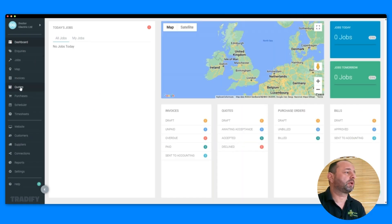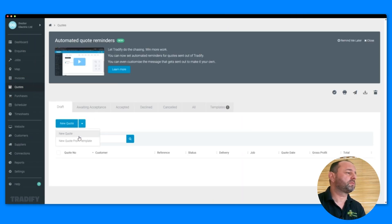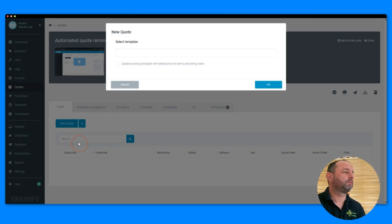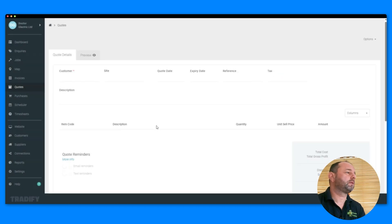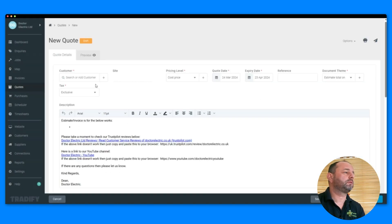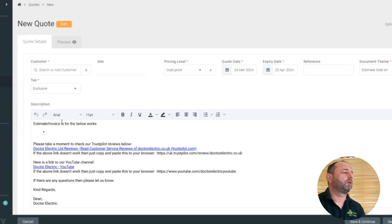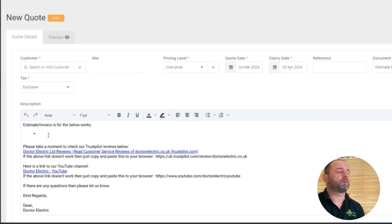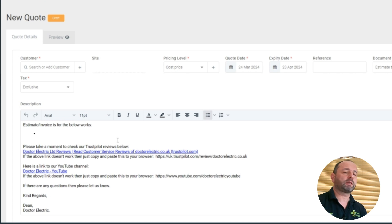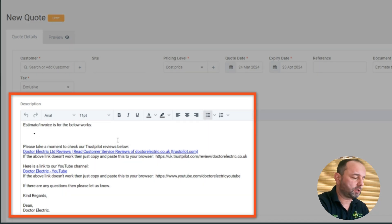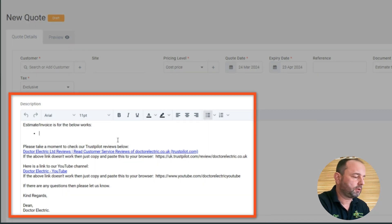So this is the dashboard. We're going to go to quotes, new quote from template, main event submit template. Customer we'll do in a minute, we'll do that last. And let's give a job description, so replacing the consumer unit this time.